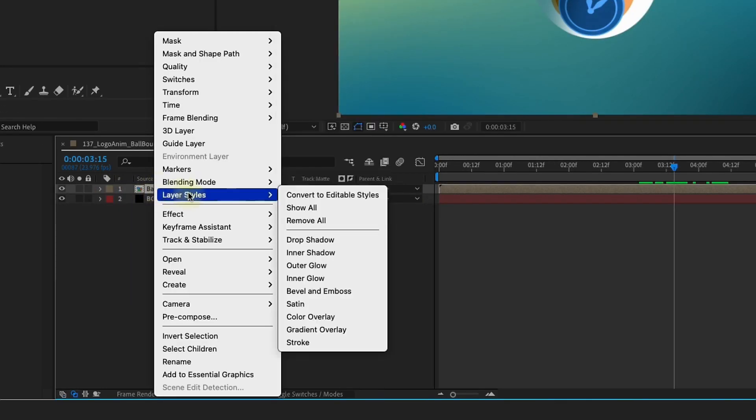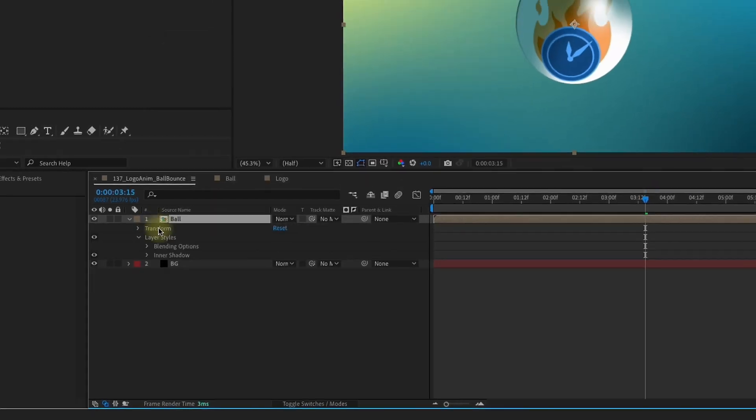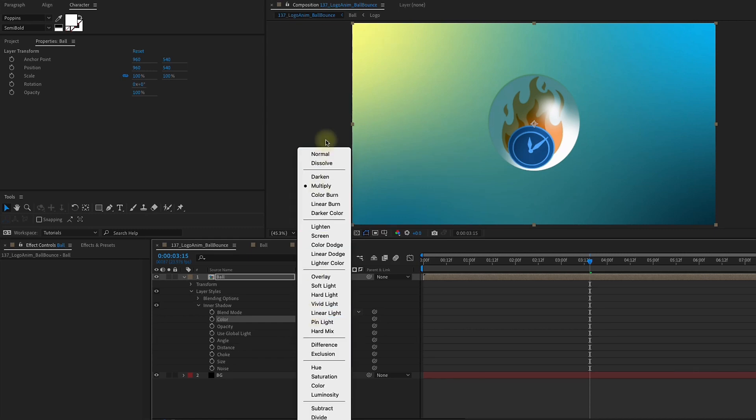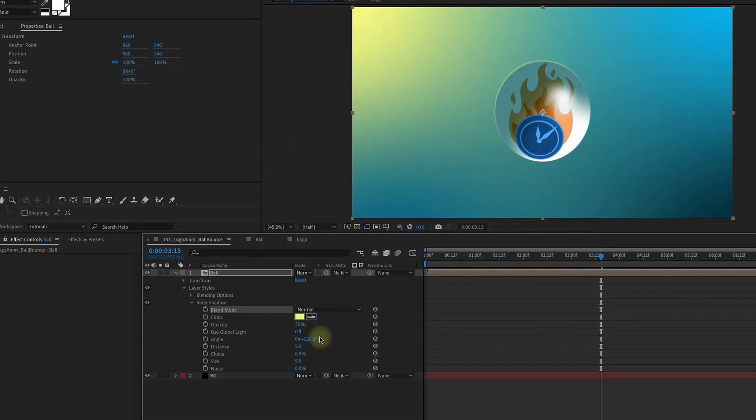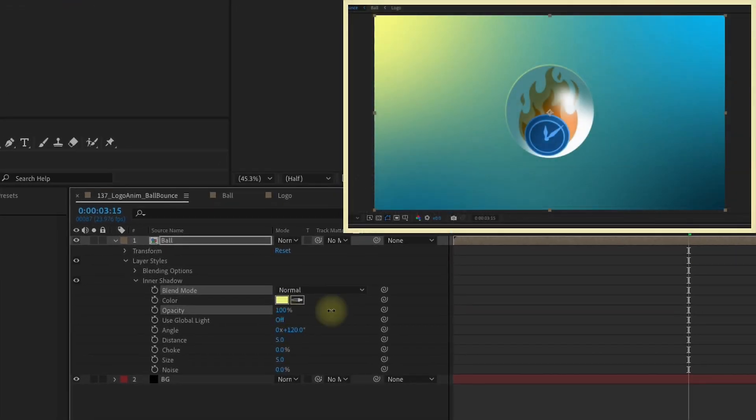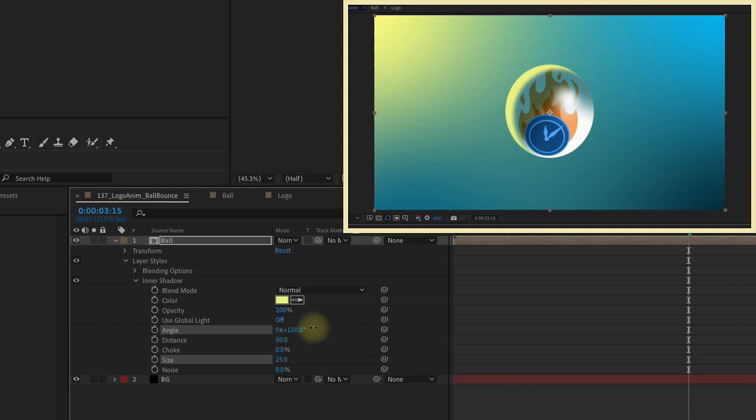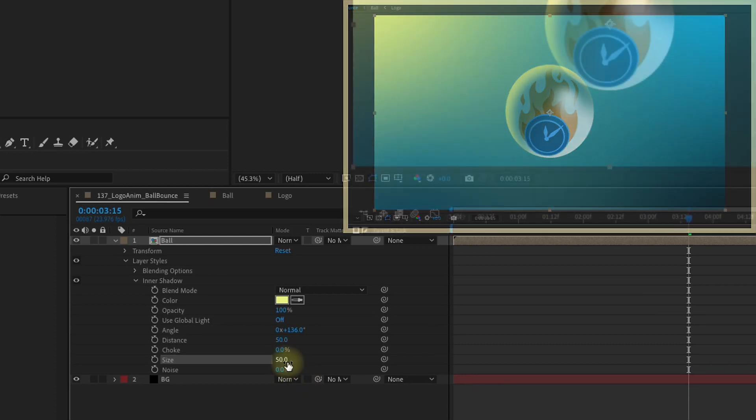Right click Layer Styles Inner Shadow. Open up our inner shadow and now I want to color pick the yellow just in the top left. Change the blend mode to normal. Let's increase our opacity to 100. We're going to make our distance 50, our size 25. I'm going to kind of play with the angle here so that way it looks like it's coming from that top left corner. Actually let's go ahead and make the size 50. That way we have a soft glow like that.